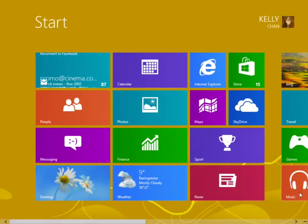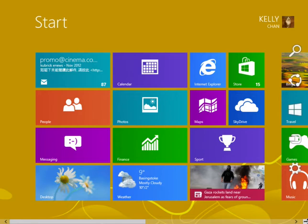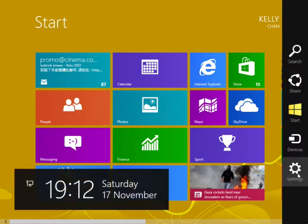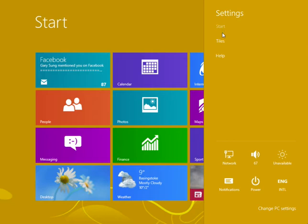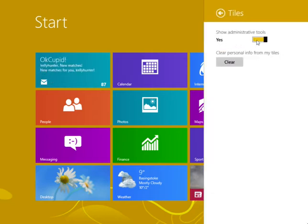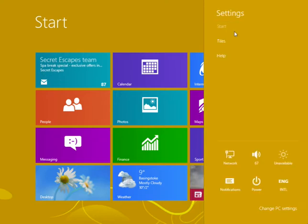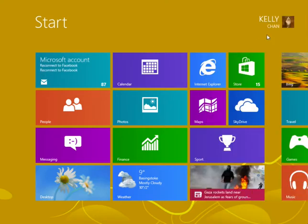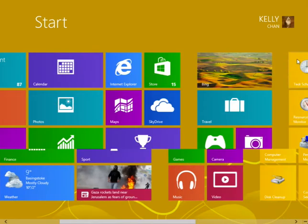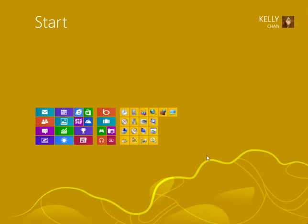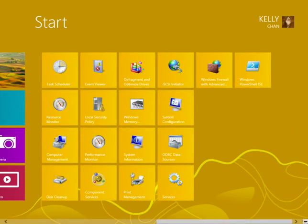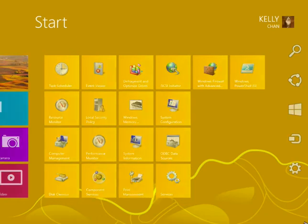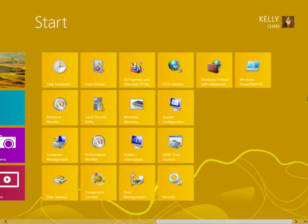Anyway let's go back here and try the main settings. Start, which is unavailable. Tiles. Show administrative tools. Blah blah blah. Also nothing much here. Don't know what I can do with it.